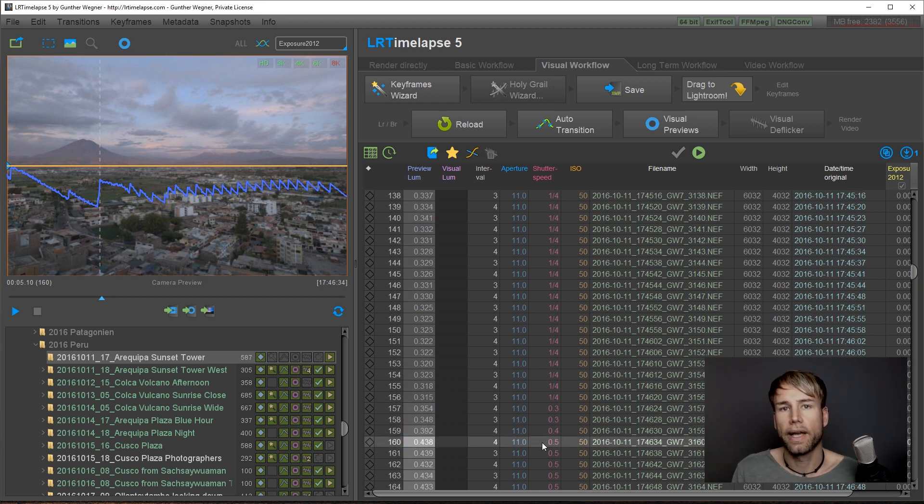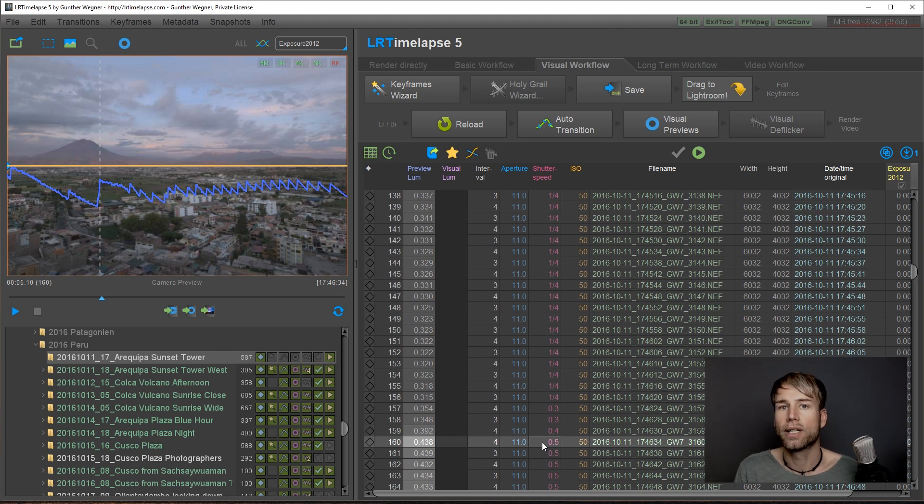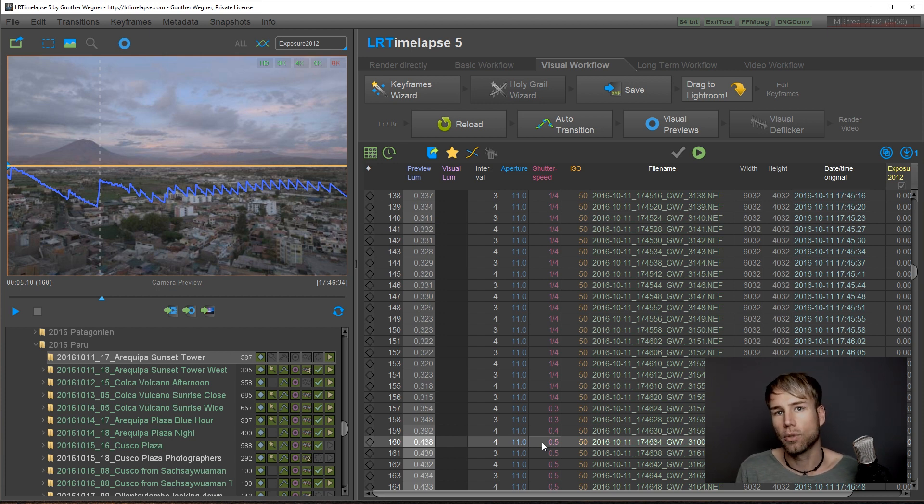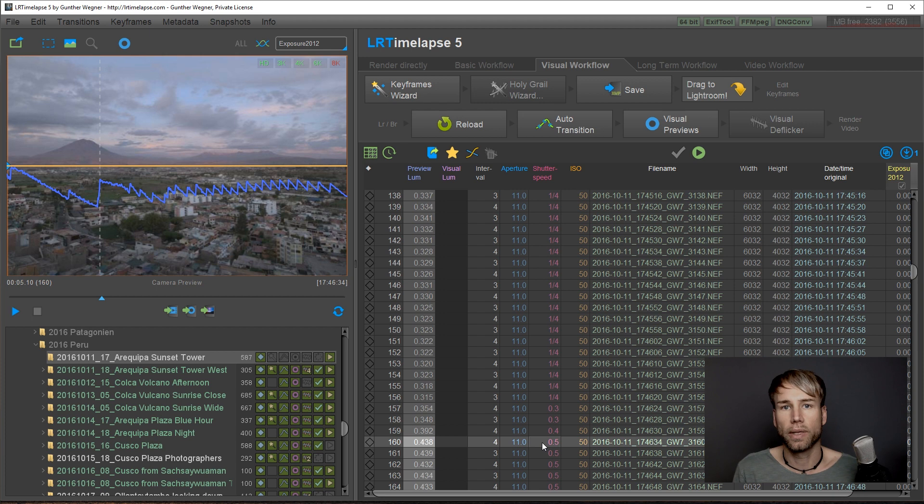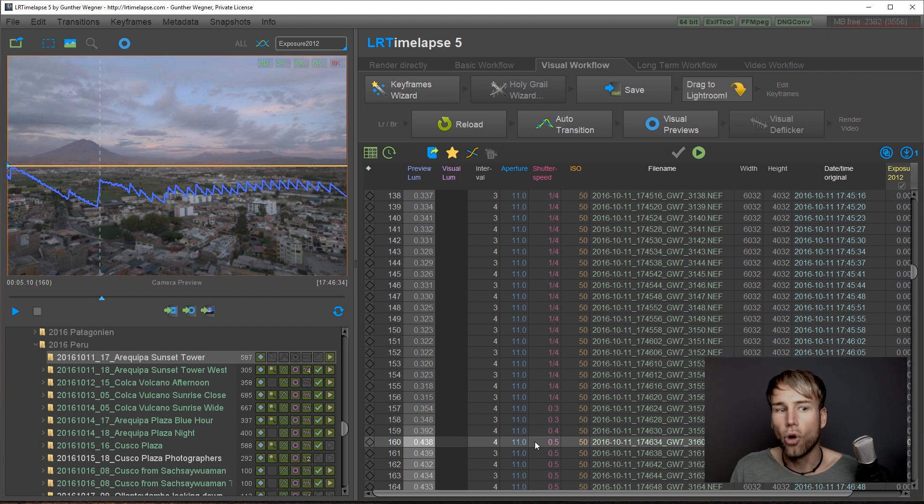Normally I recommend having even adjustments every couple of frames, one-third stop adjustment, but sometimes things happen in practice. I will show you that the Holy Grail Wizard in LRTimelapse will even deal perfectly with sequences that have not been perfectly shot.